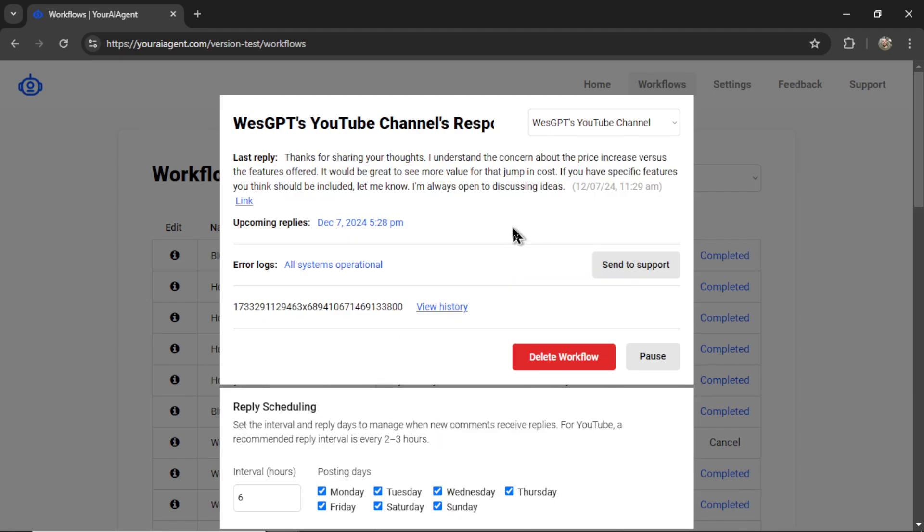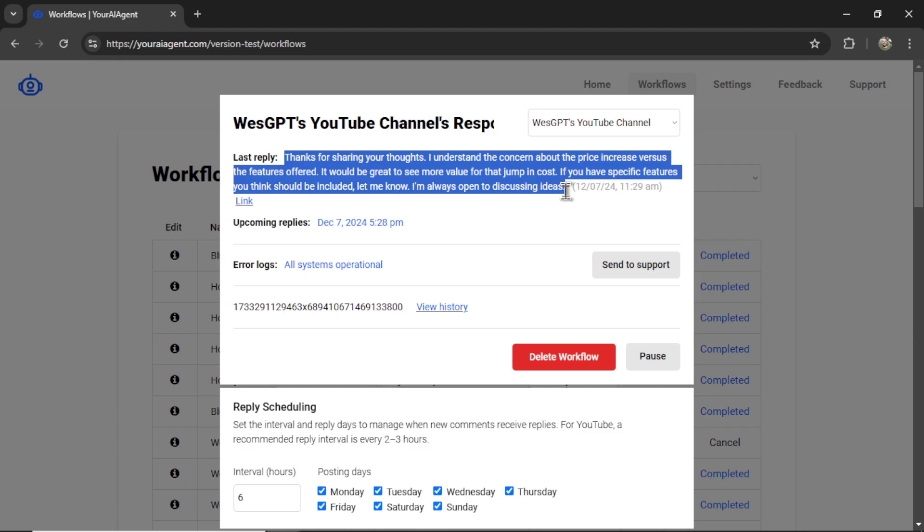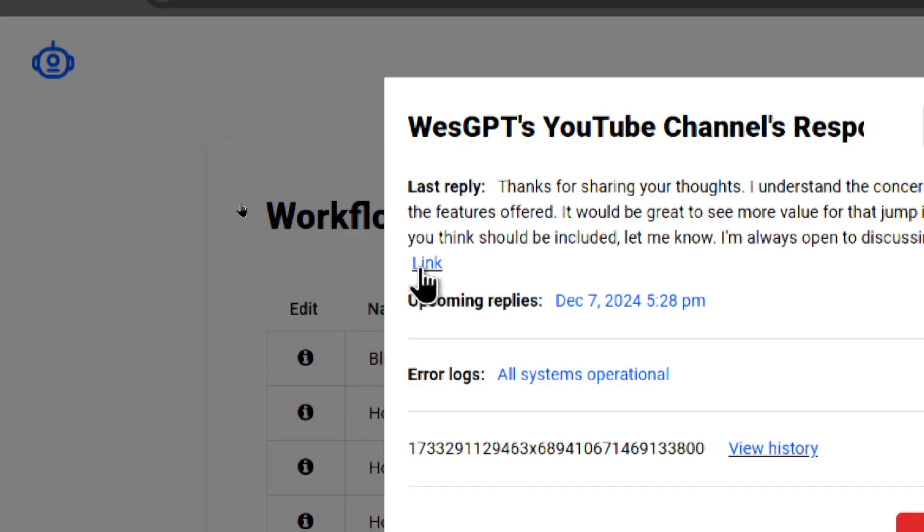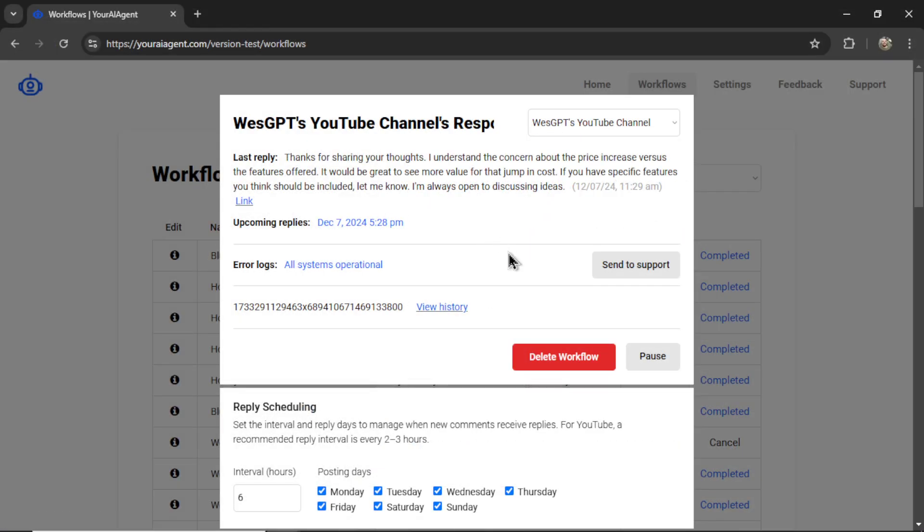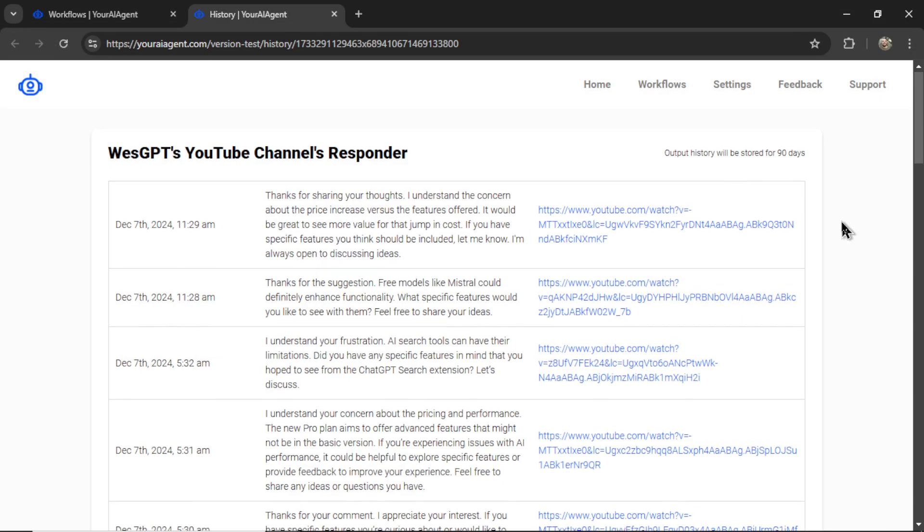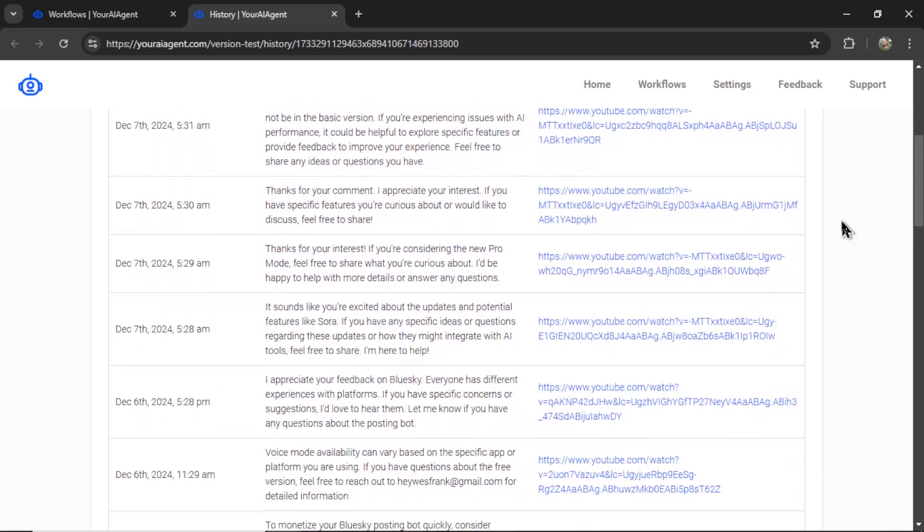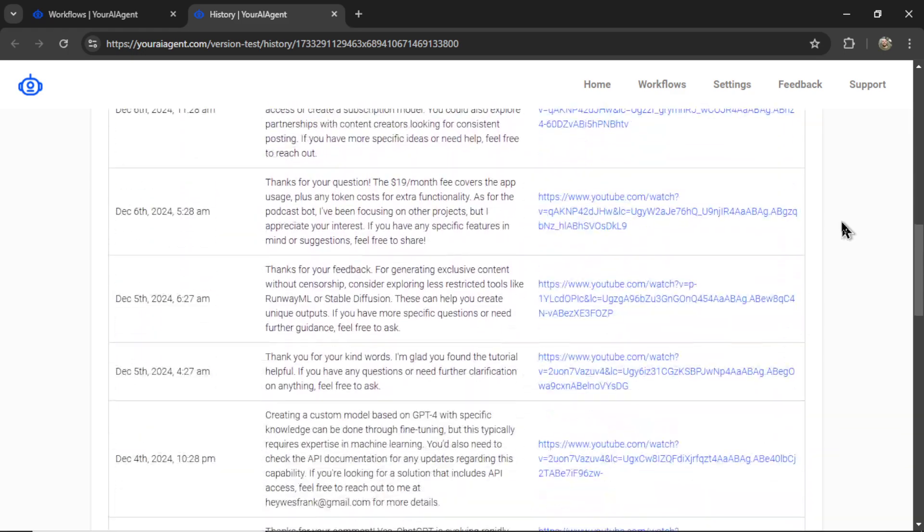Let me hop into another account so I can show you how this section looks. Here's another YouTube responder. This is my text for the last reply. I can click on this link to see my reply and the initial comment on the video itself.